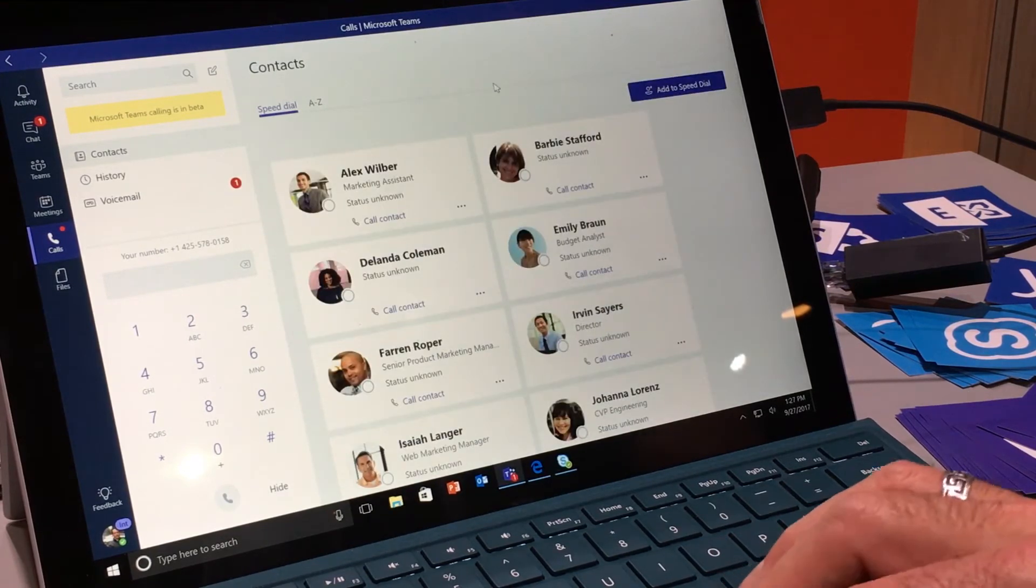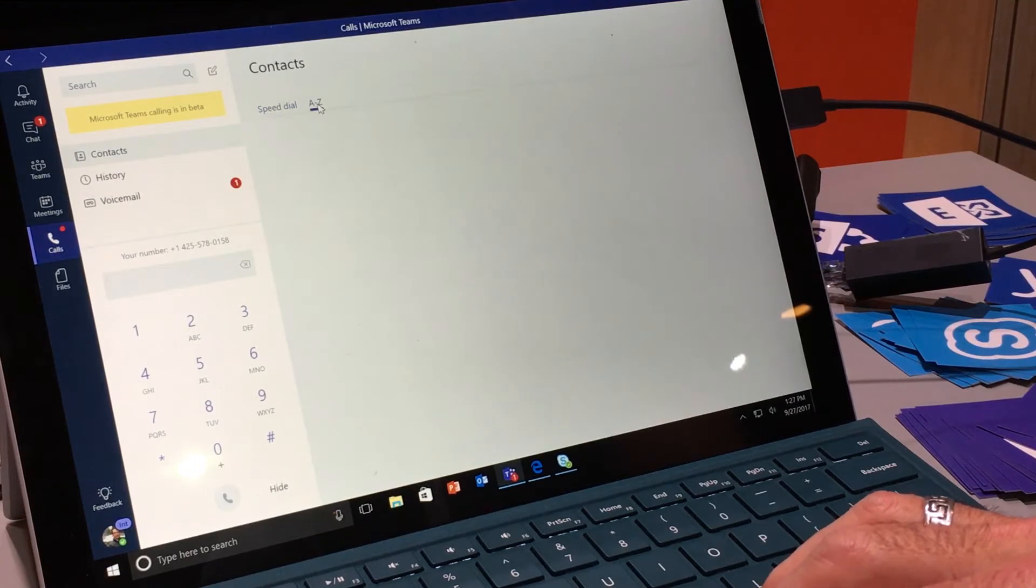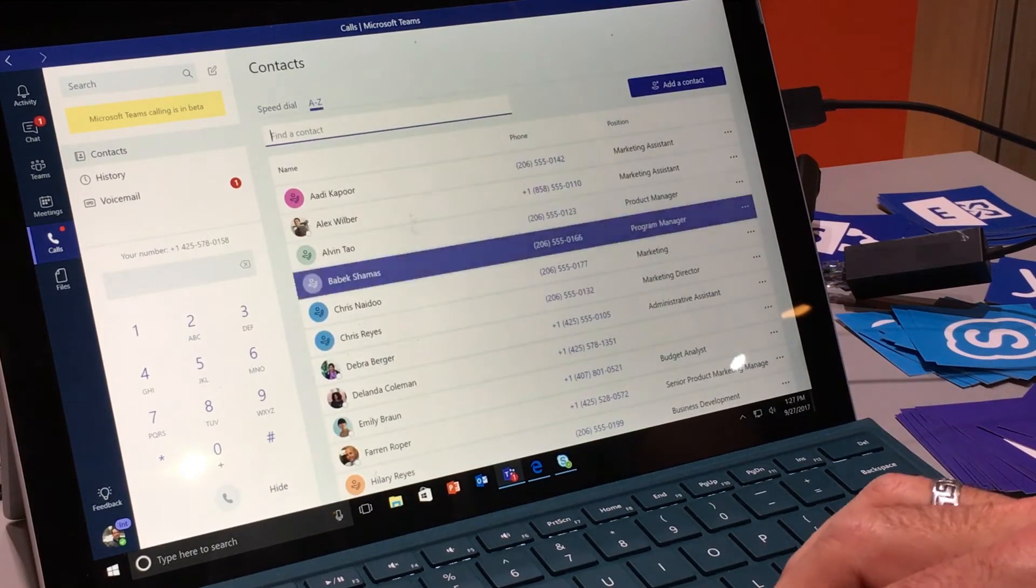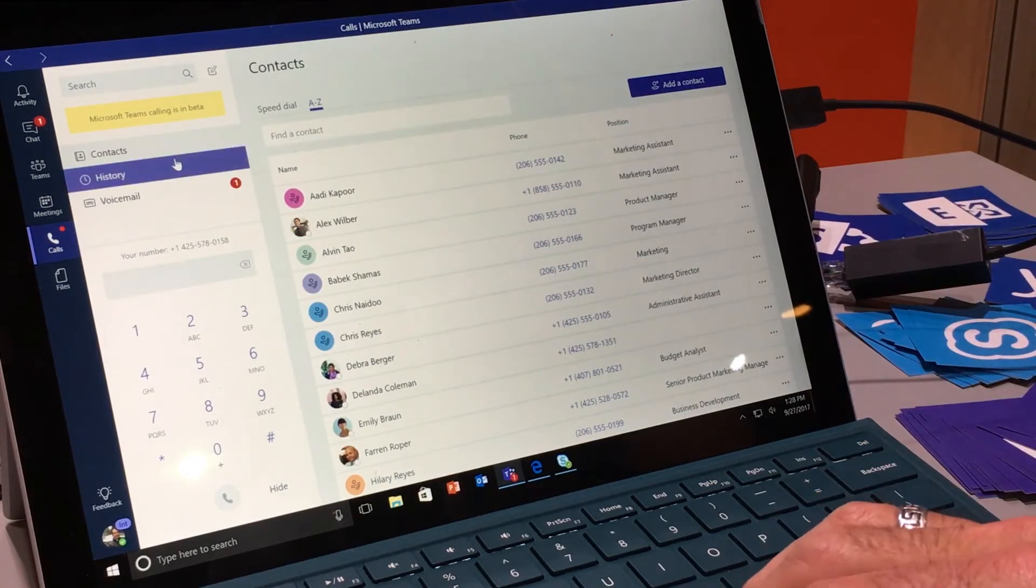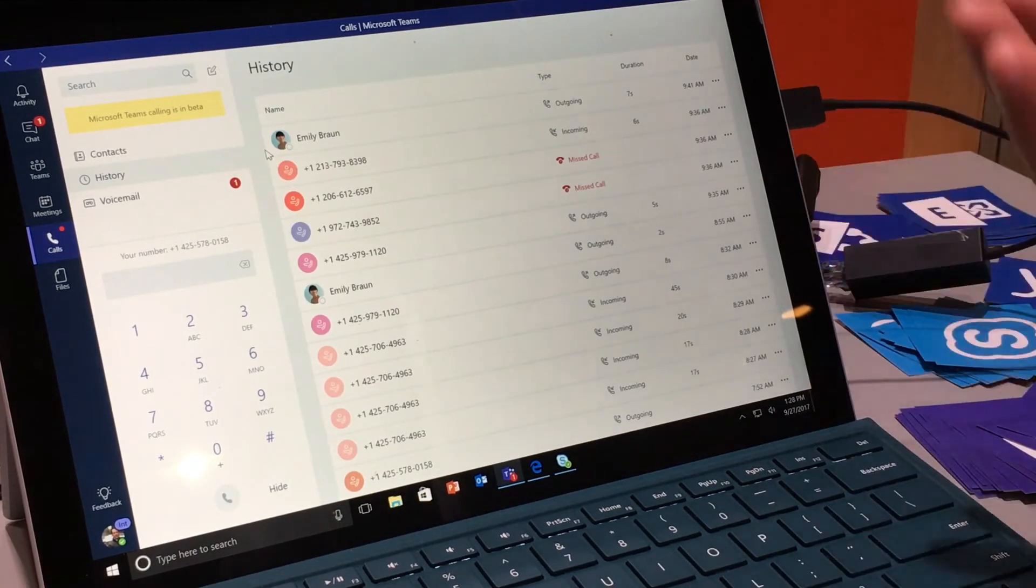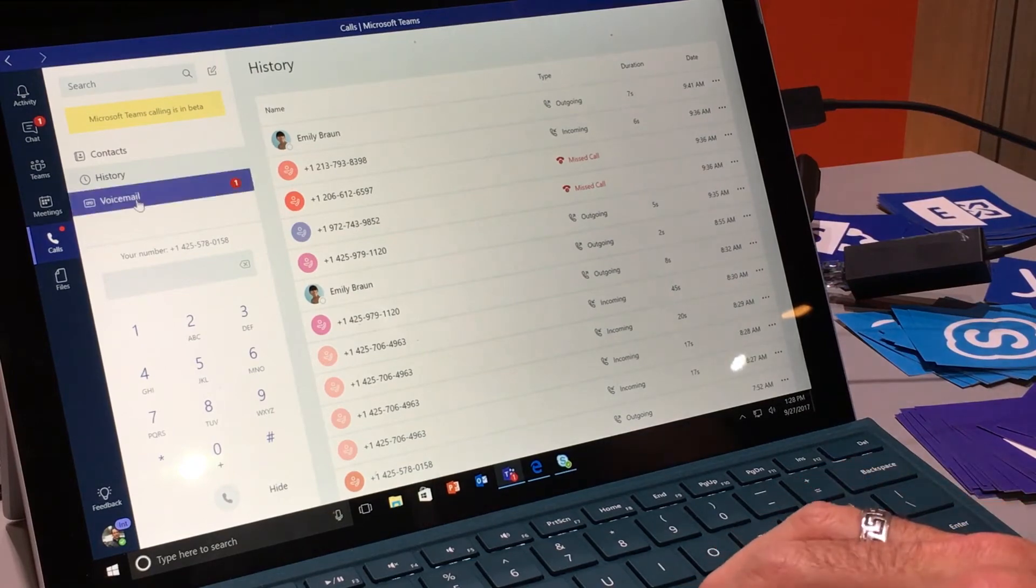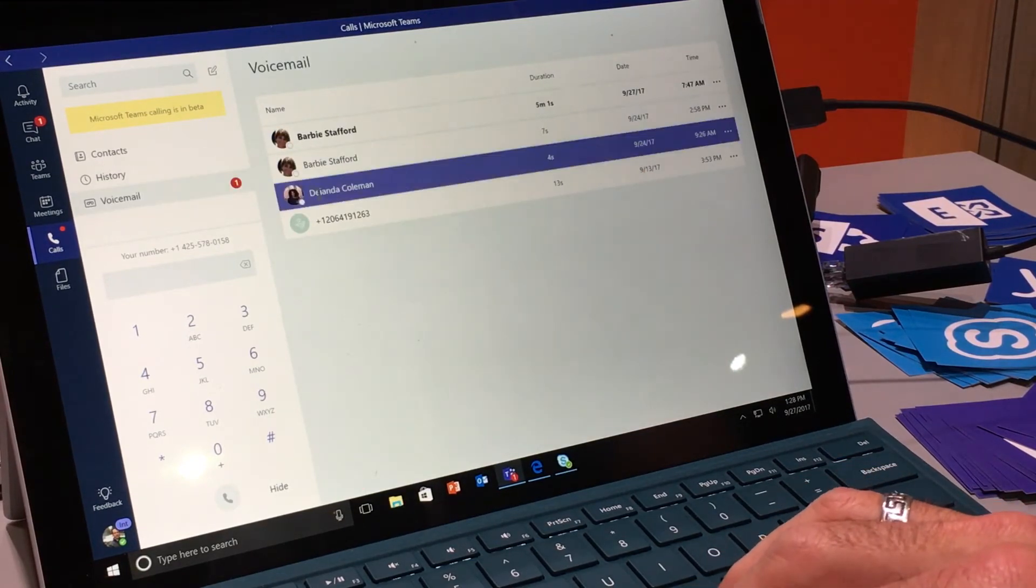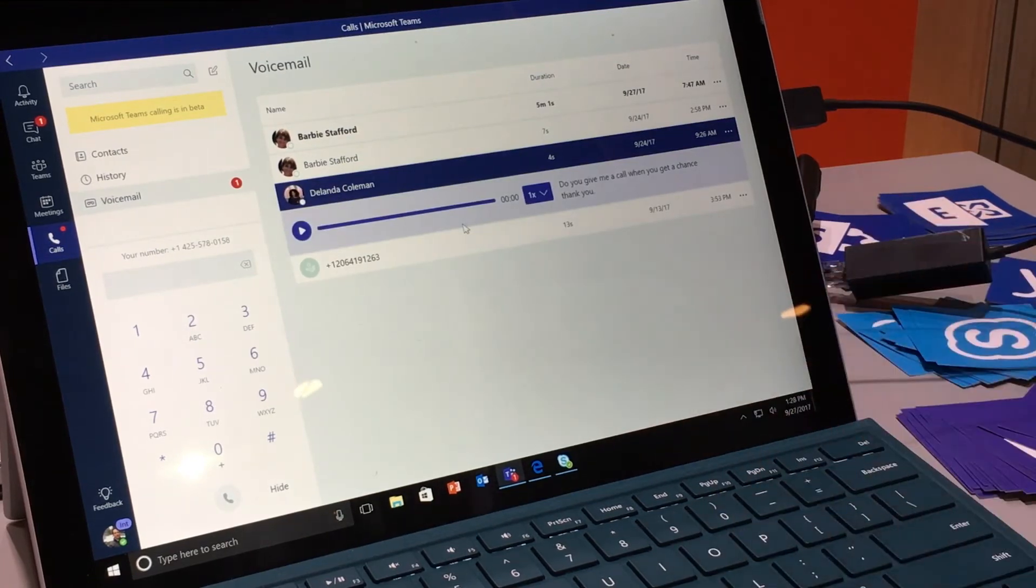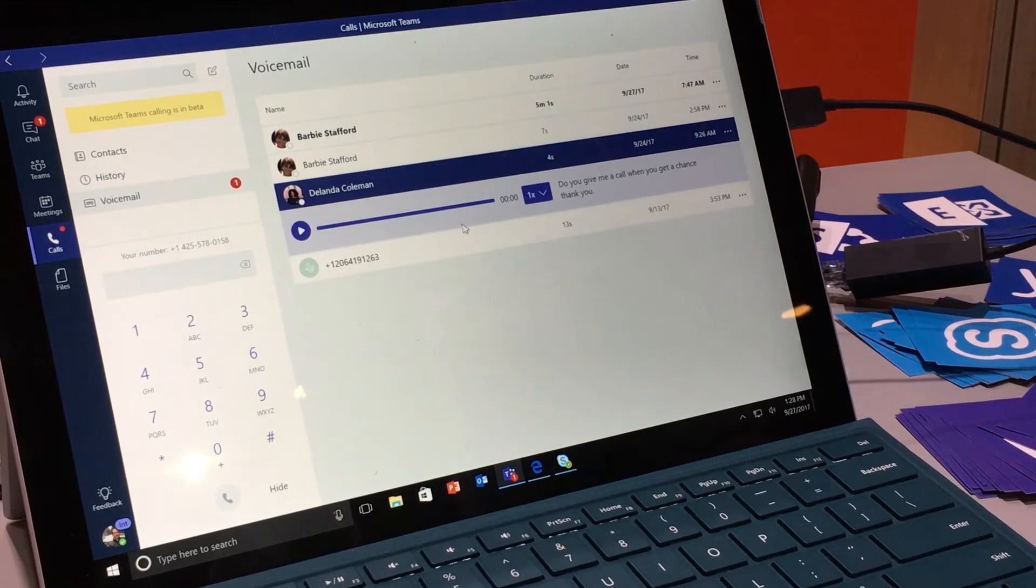So contacts is pretty much what you would expect. For people that have thousands and thousands of contact, we created an alphabetical list as well. So they can go through and search. History is pretty much what you would expect as well. So the incoming and outgoing calls are all there. And voicemail is along the same line. So I can go ahead and click into a voicemail, expand it, read the transcript and view it in line. So it's a nice visual voicemail thing.